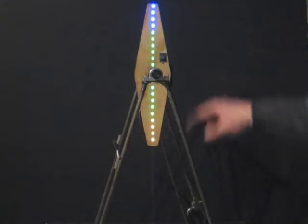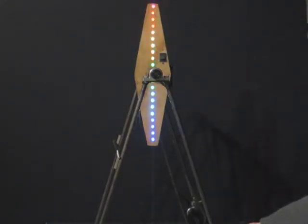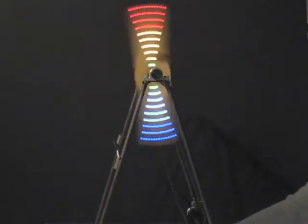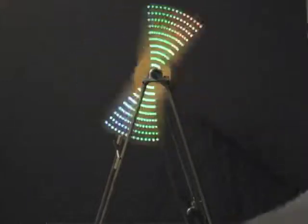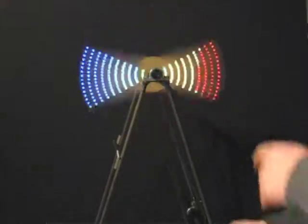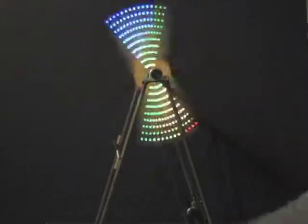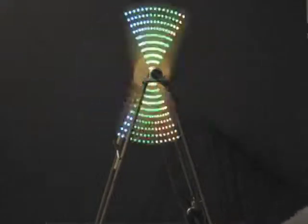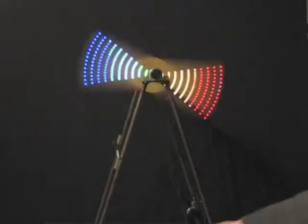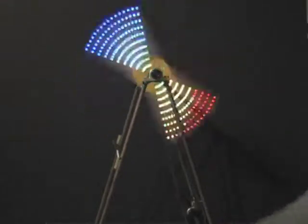Right now it's in just kind of a stable mode, but what I can do is I can turn this, and you can see the persistence of vision effect of just some test bars of color. Blue on one side, red on the other, green in the middle.